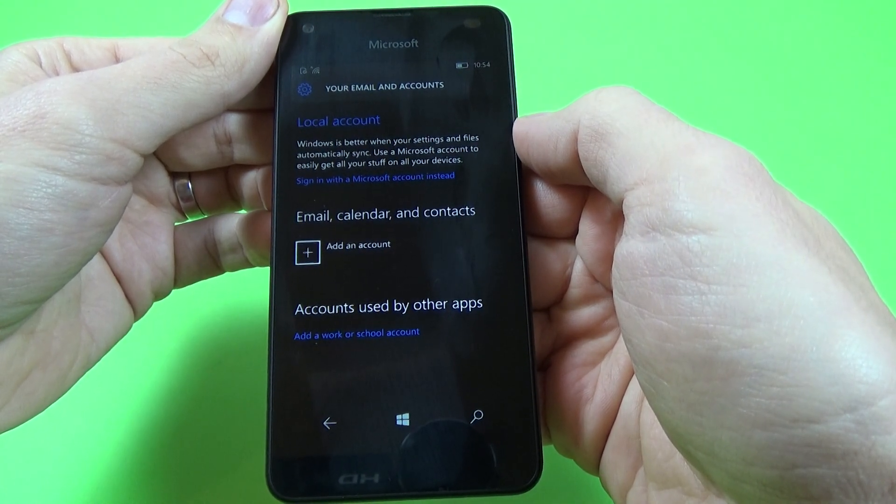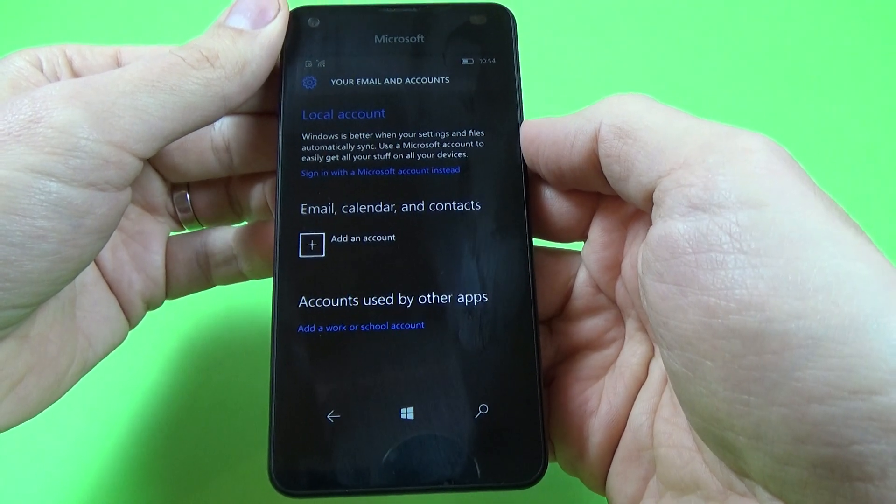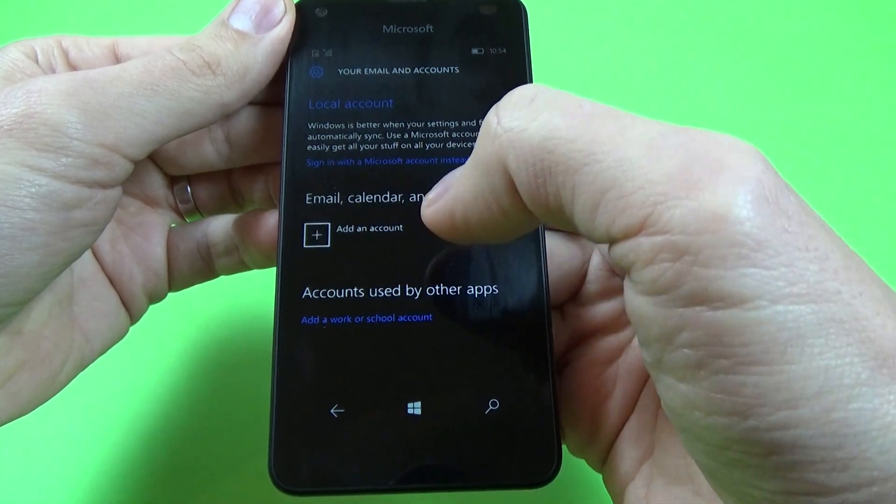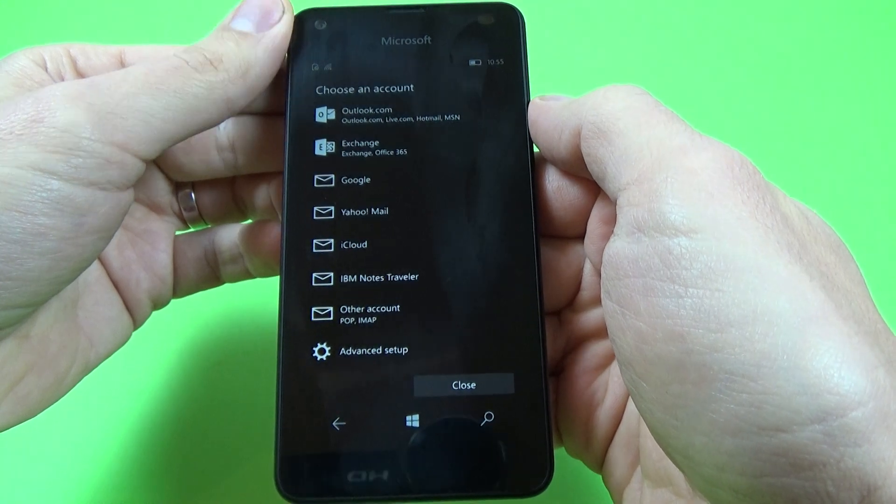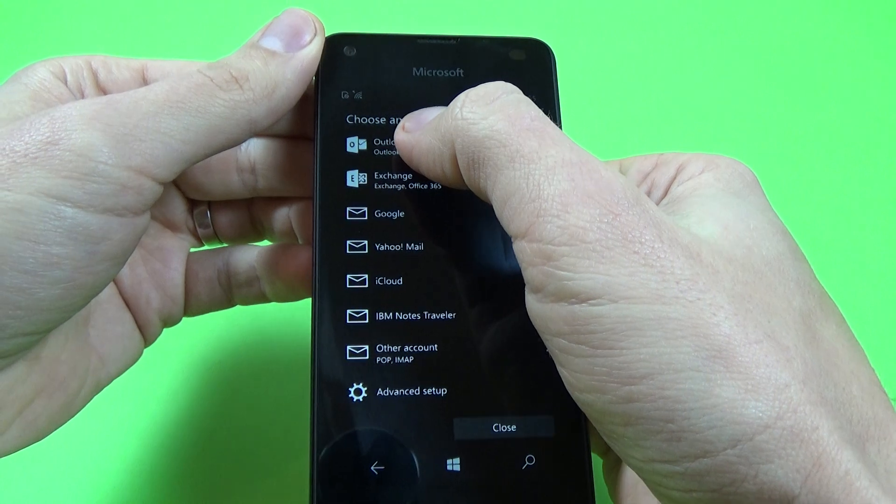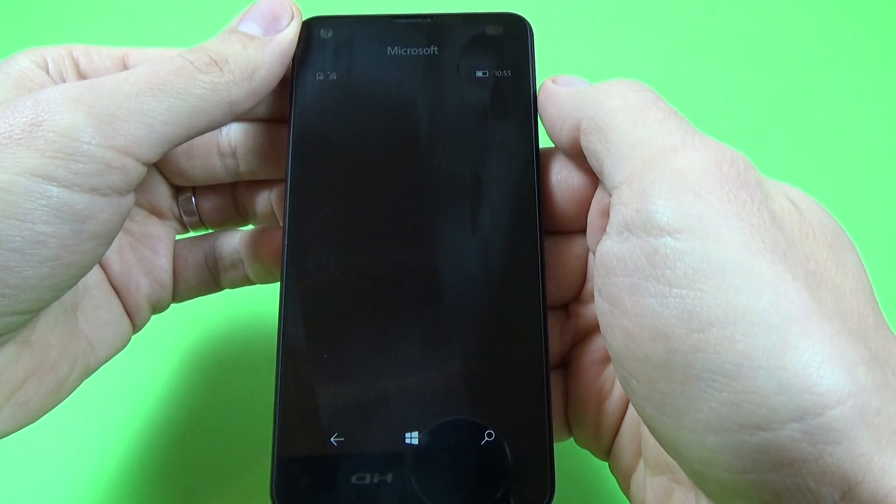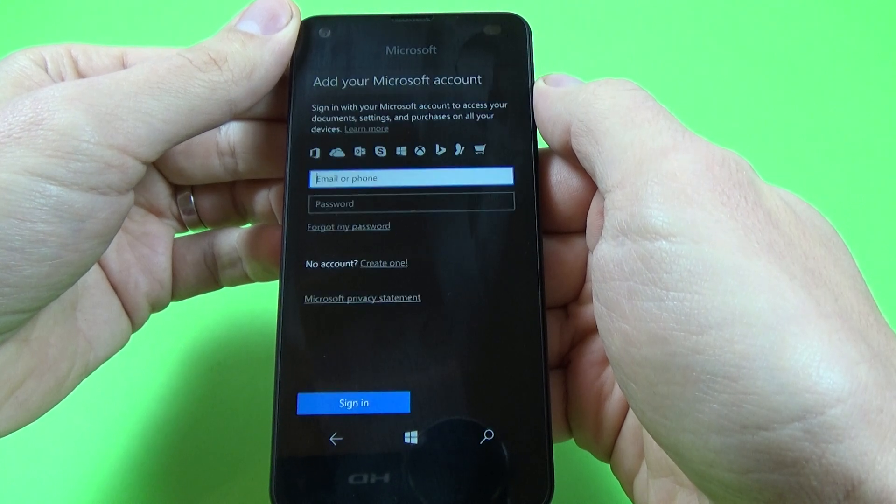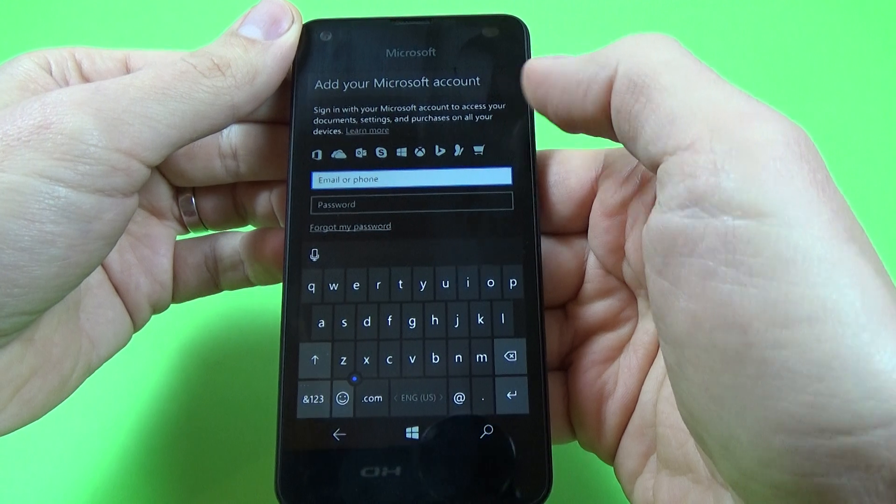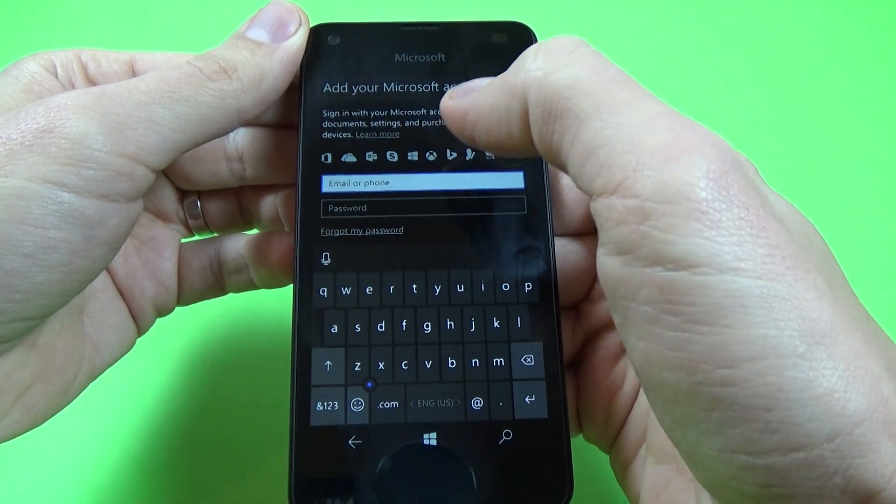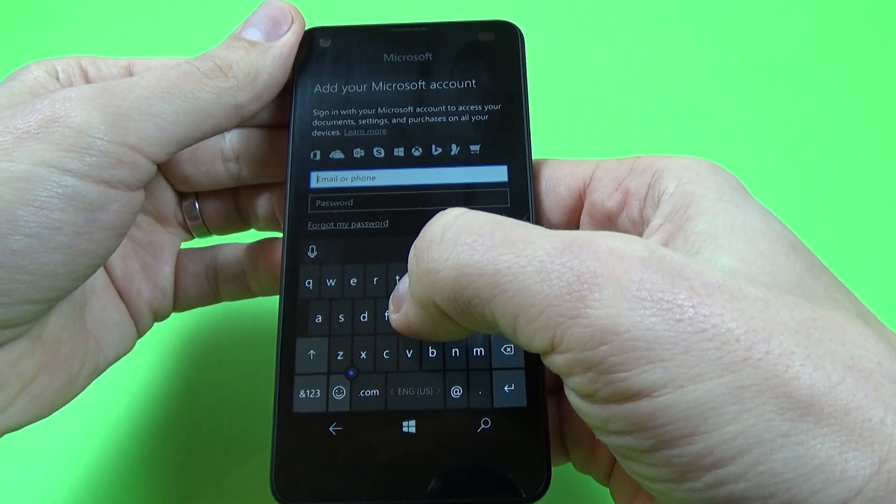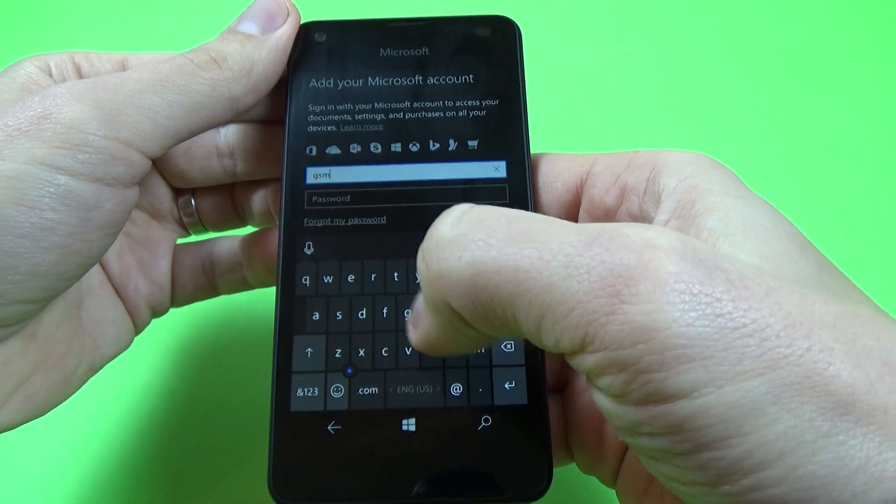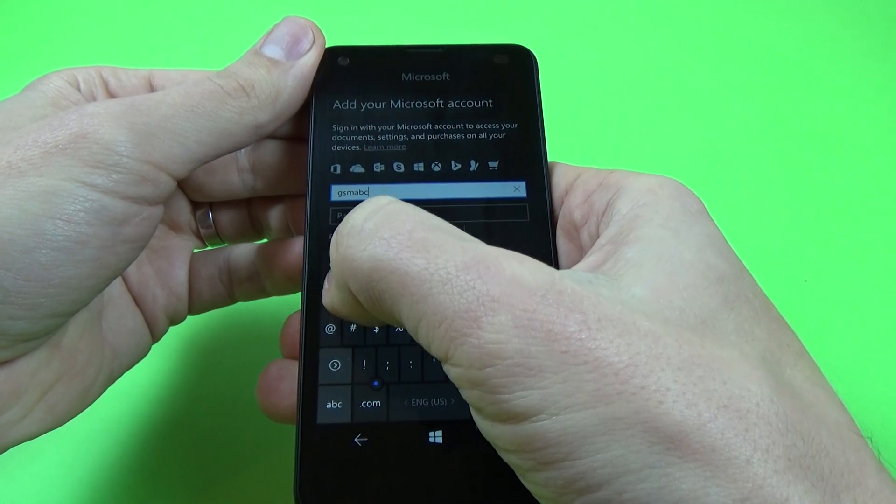Okay, and let's add an account. Click on this, okay, and I have an Outlook account. Now I will enter my email, okay, and my email is GSM ABC 2000.